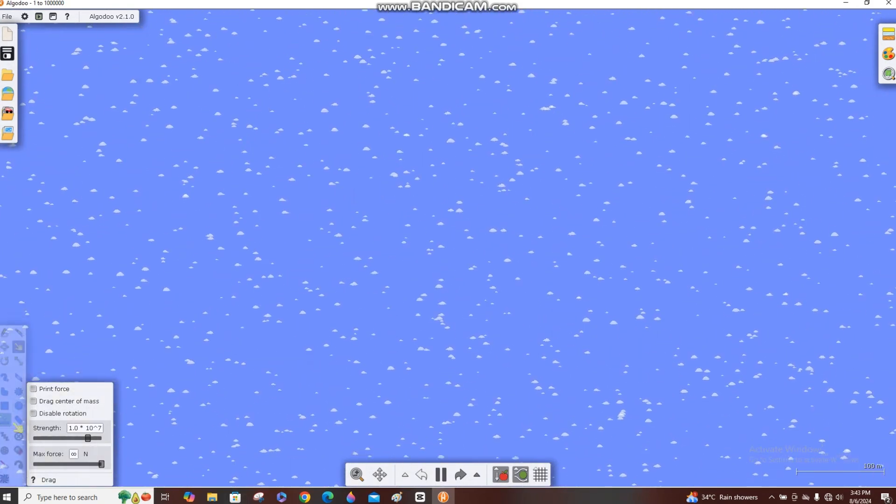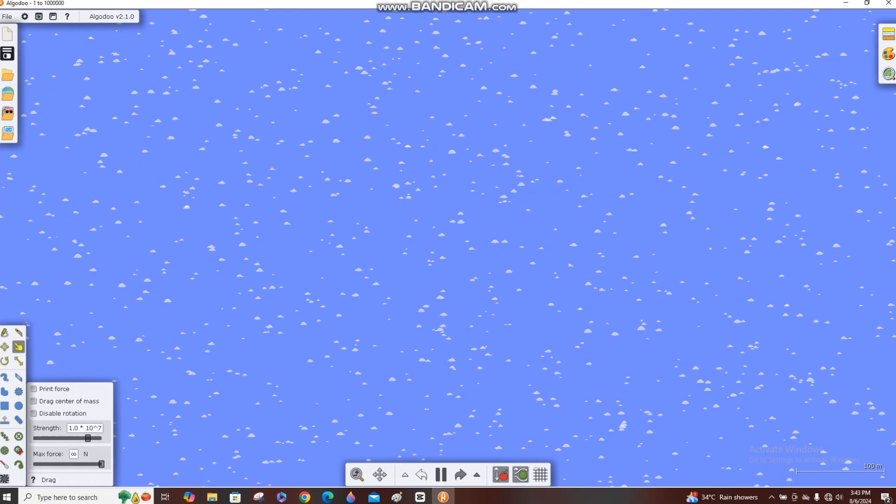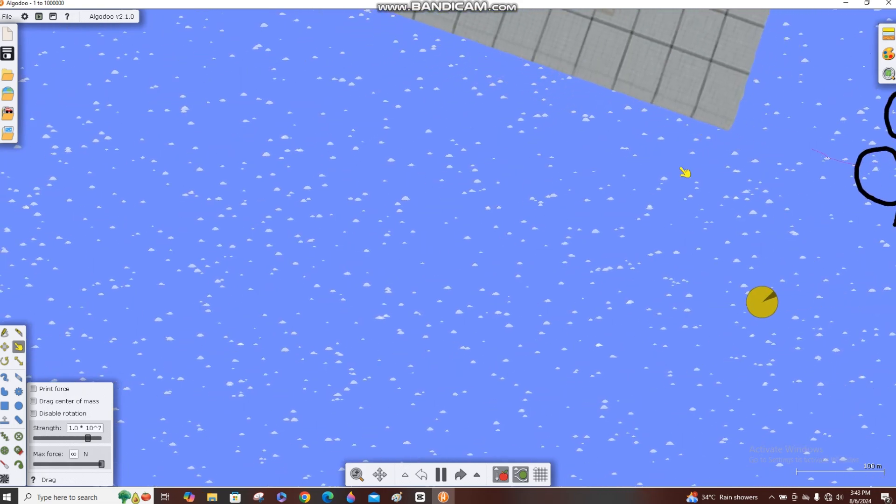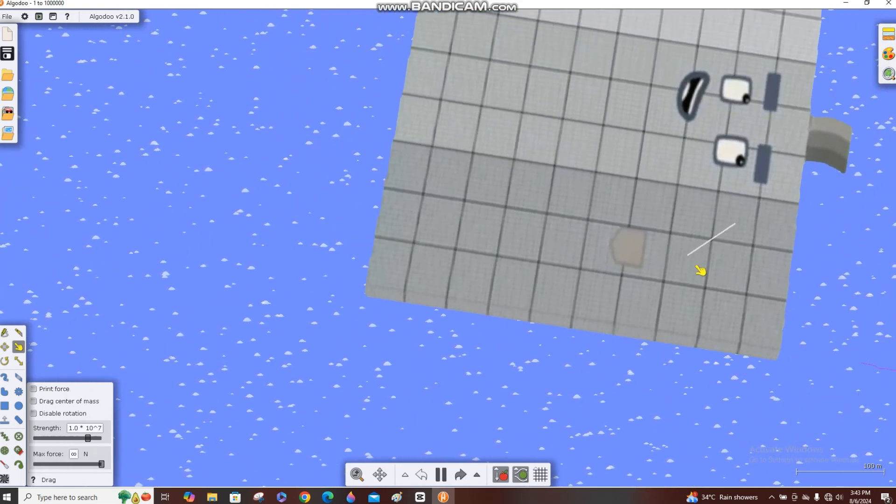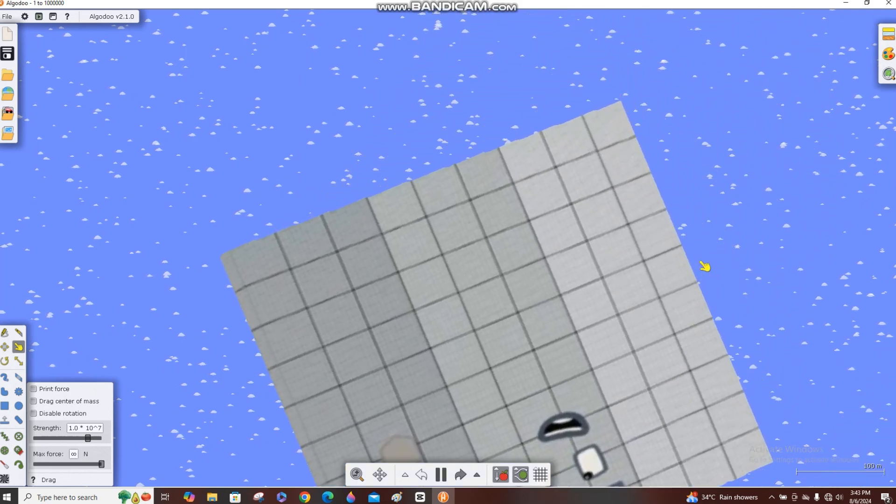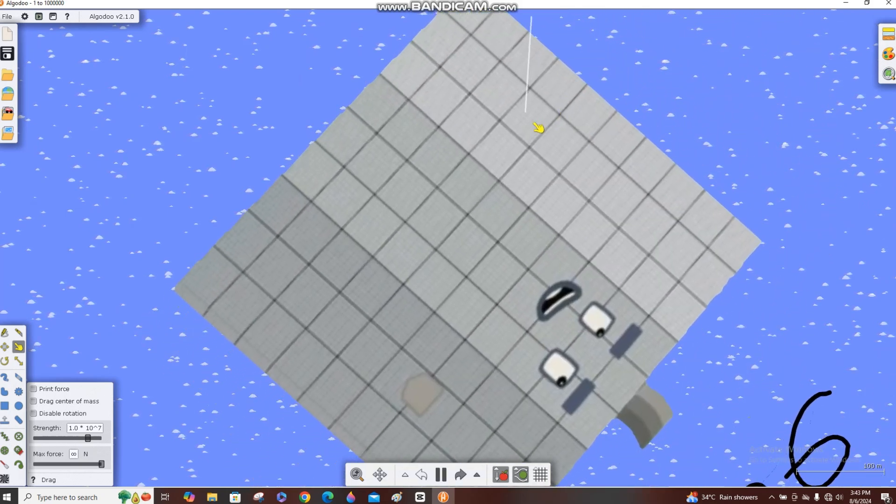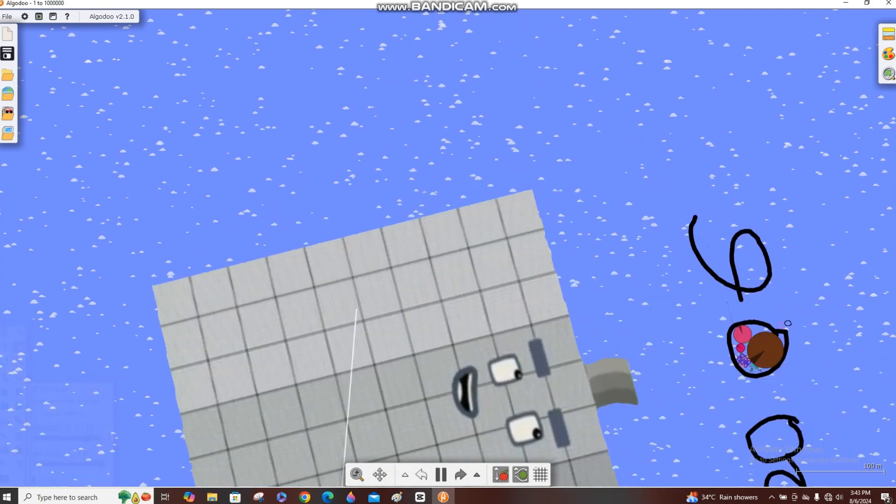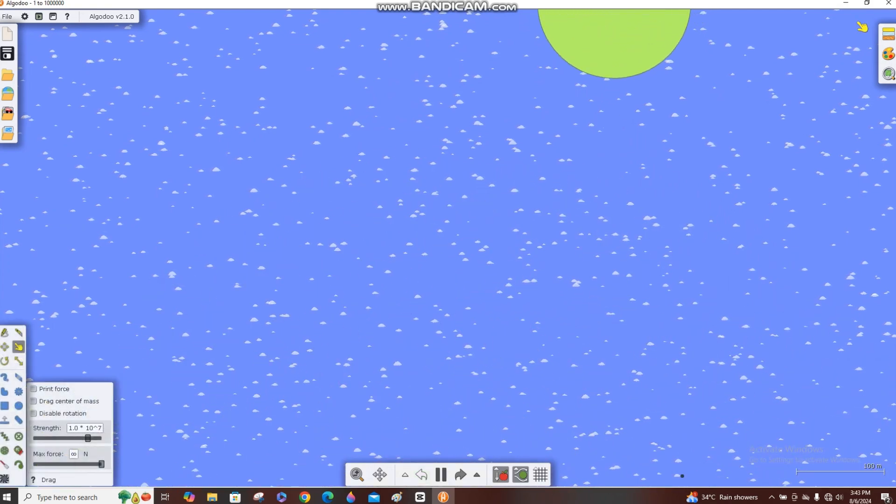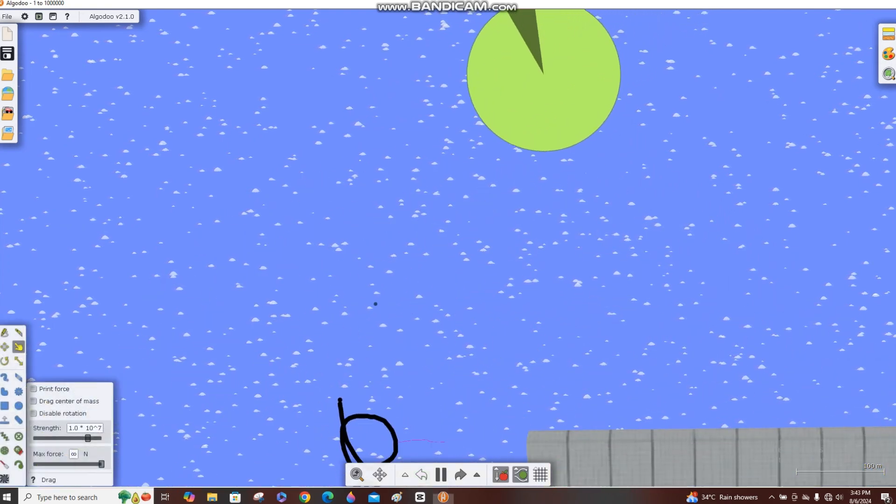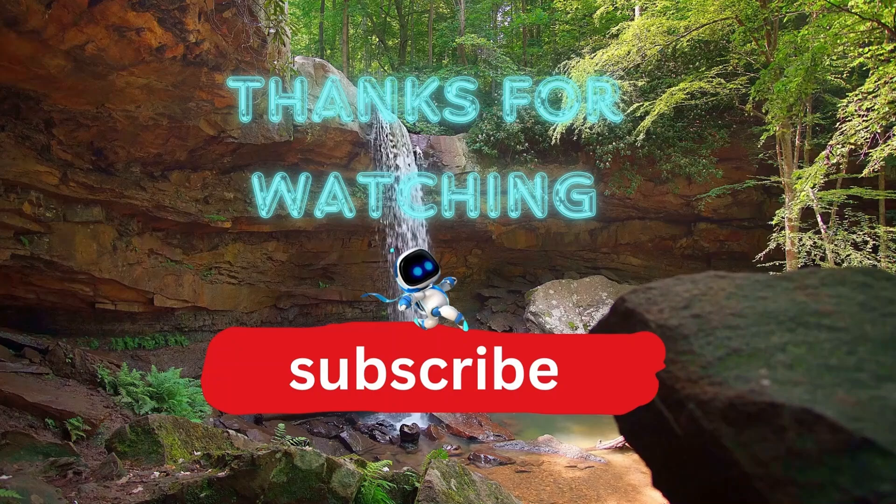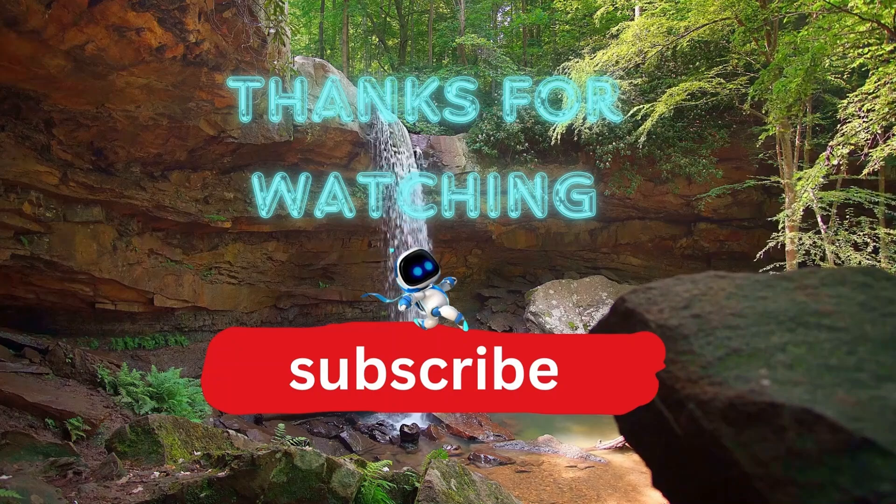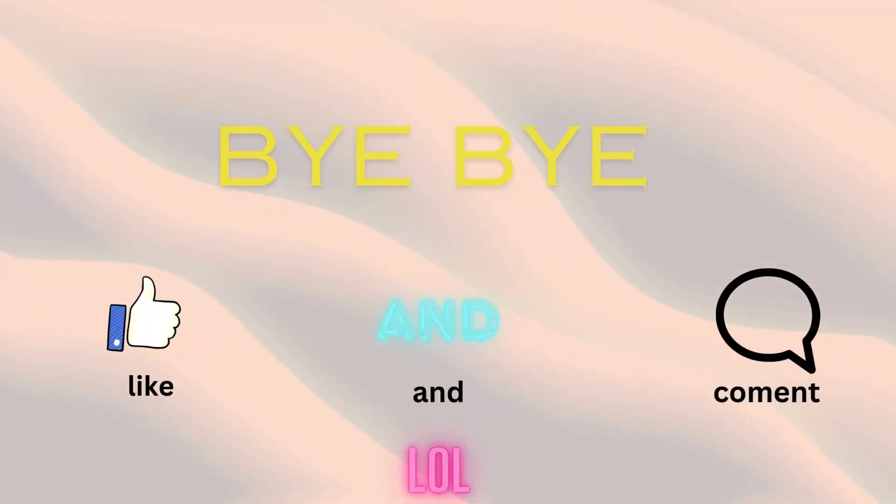Bye guys, thanks for watching. My robot, where to, can we just play. Why did we still didn't end the video? That's for you, just end the video please. It will do the part 3. That's for you, thanks for watching. Subscribe, bye bye, like and comment. LOL.